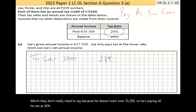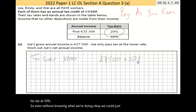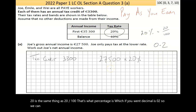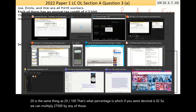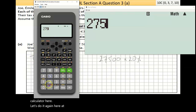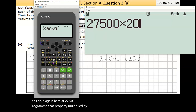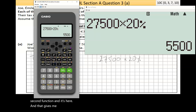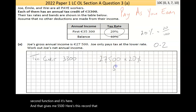We can find 20% of 27,500. Twenty percent is the same as 20/100, or 0.2 as a decimal. Using the calculator: 27,500 multiplied by 20 then the percent button gives us 5,500. So 5,500 is what Joe owes in tax before the credit.